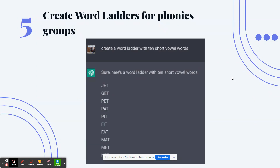Number 5: create word ladders for phonics groups. Instead of searching for word ladders online or in books, just have ChatGPT create a word ladder for specific phonics features. Use a blank word ladder template with your students. You could even continue the conversation and say 'now give me the definition of each of those words' — and it will give you definitions for words like jet, get, pet, pat, and so forth — which become the clues students use while completing the word ladder.